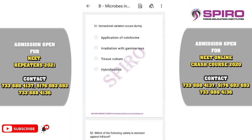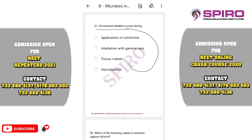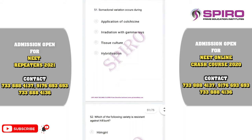Question fifty-one. Somaclonal variation occurs in plant tissue culture. Somaclonal clones are genetically identical plants produced via micropropagation. Accidentally, during micropropagation, certain mutations can occur producing variants among somaclonal clones — these are called somaclonal variations. The correct option is option C: plant tissue culture.